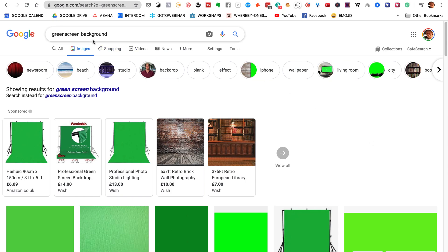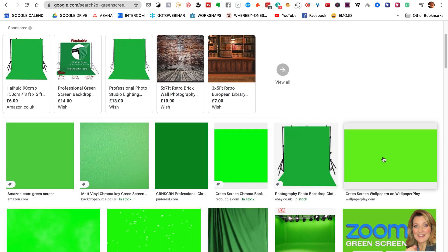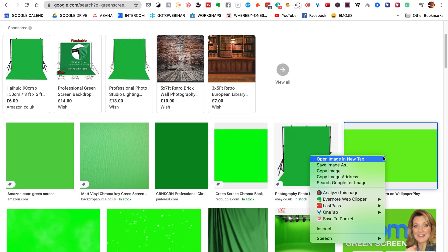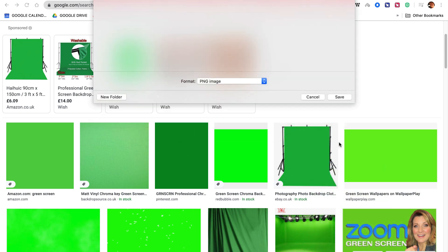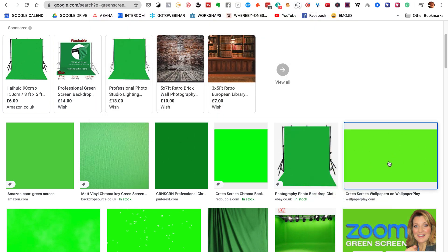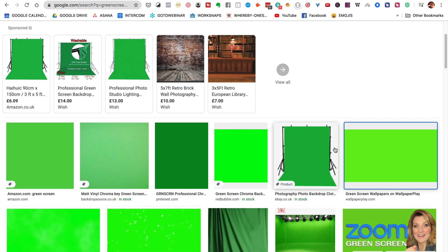First of all, what I did was go over to Google and typed in 'green screen background' and basically grabbed one of these images, saved it to the computer using 'save image as'. I've got that green background and then I used that background to create a video - I put it into a video editing software, dragged the image along, and saved it as a video, basically turning the image into a video.